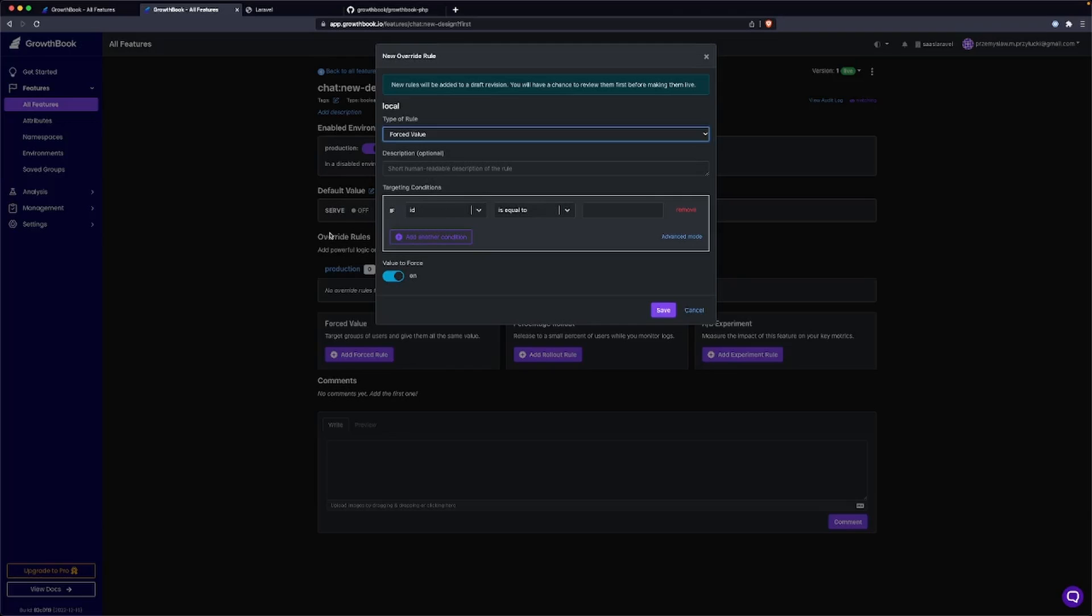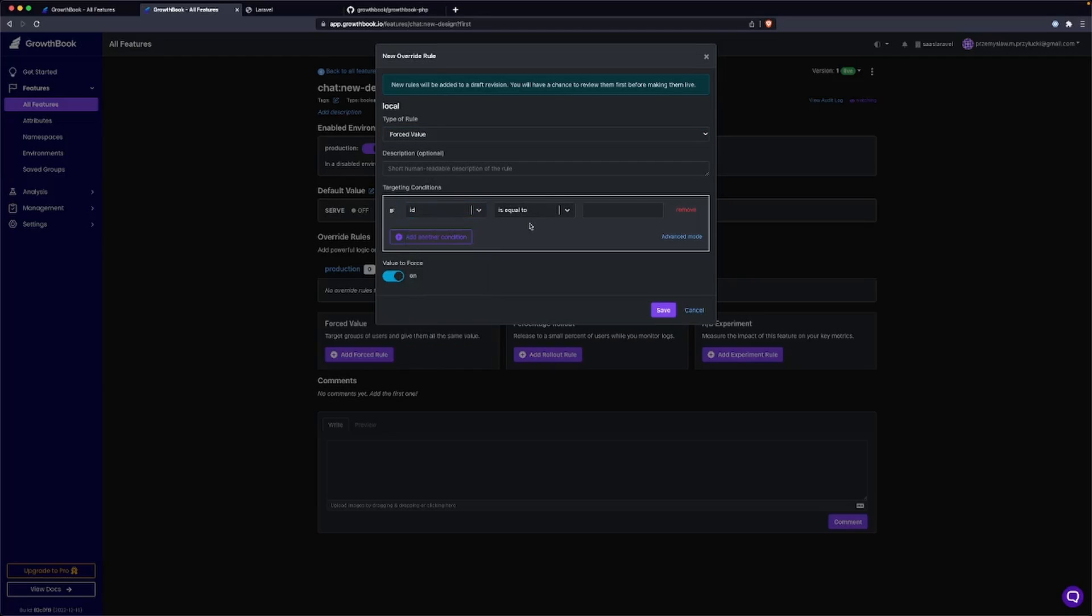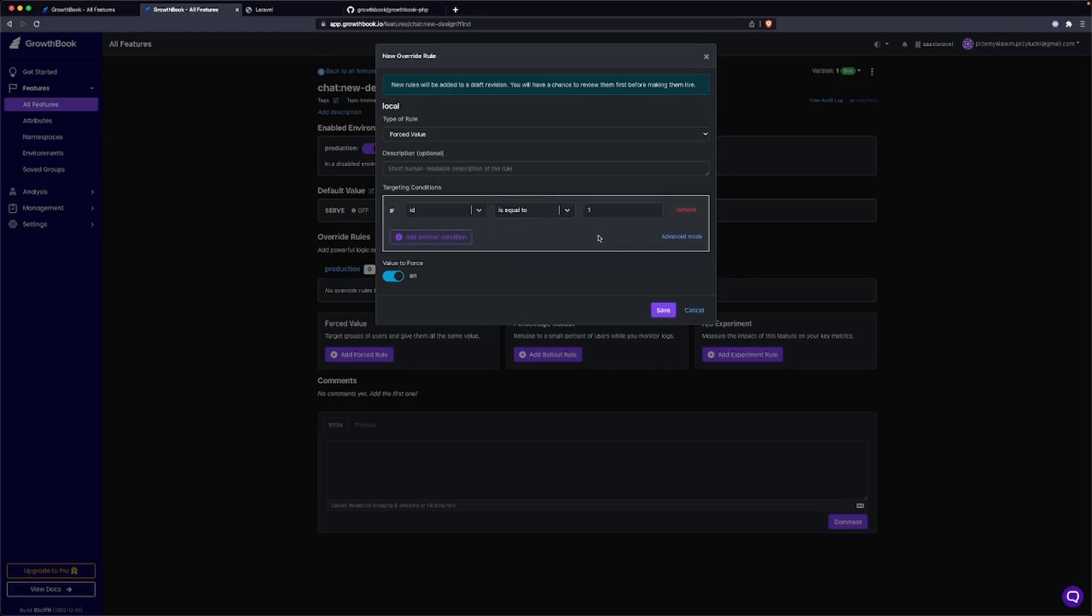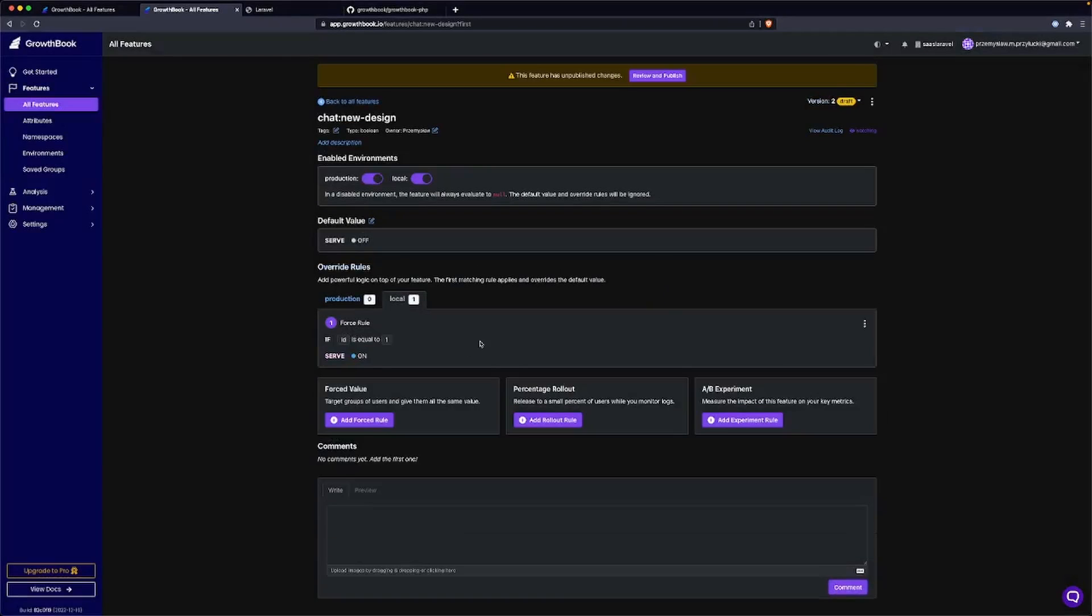Now in order to make sure that this is truly working, we can do something that will force our user to pass the conditional here. So for example, if we want to show the new design to only people whose ID is less than five, we can do this. So if the ID, maybe let's do 'is equal to one'.